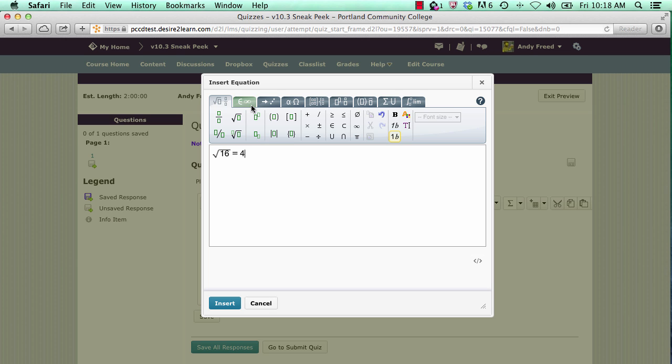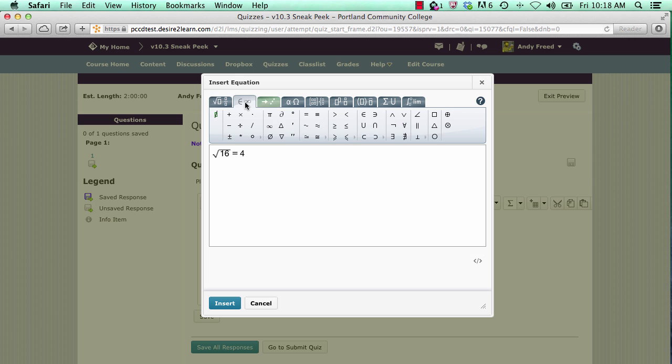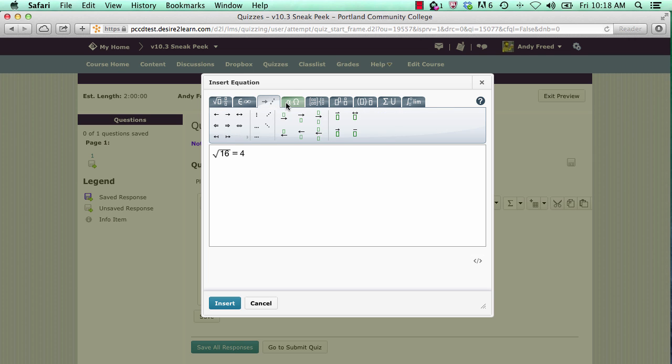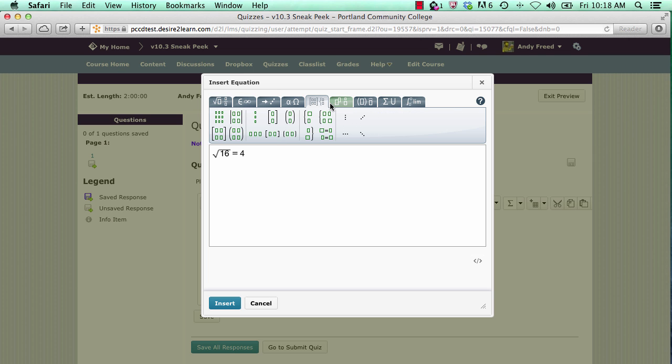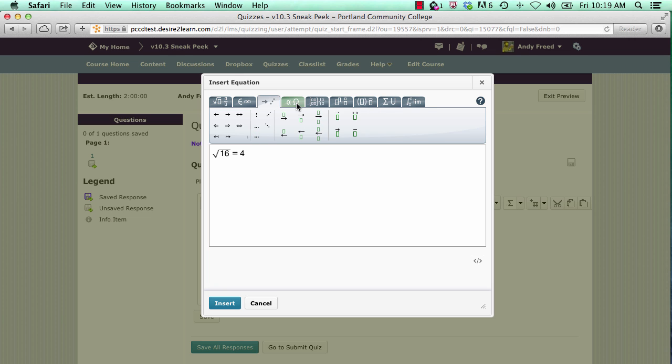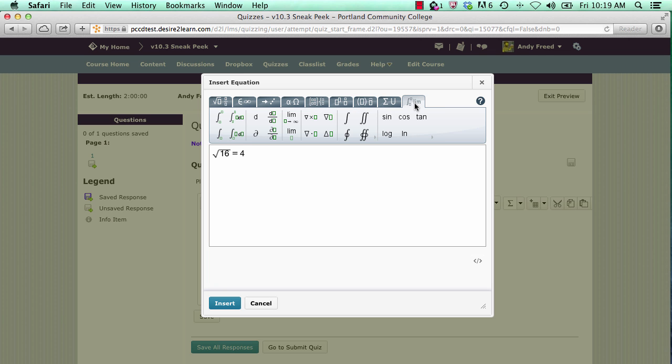You'll notice that the equation editor has a lot of different symbols available that should meet your needs for symbolic logic, chemistry, arrays, statistics, trigonometry, calculus, and more.